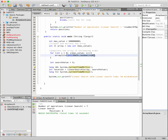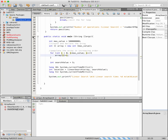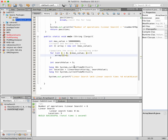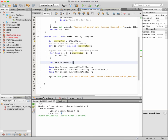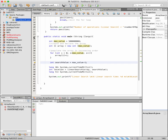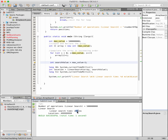Coming back to the original sorted array, we can see the time span is very small — because it finds the value after only five iterations. But if we put max value minus one as the search value and observe what happens, the time span is 200 milliseconds — a large value.